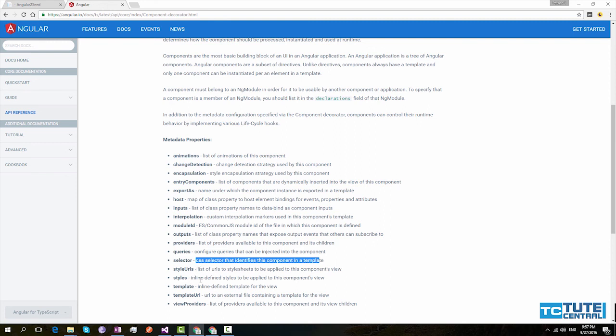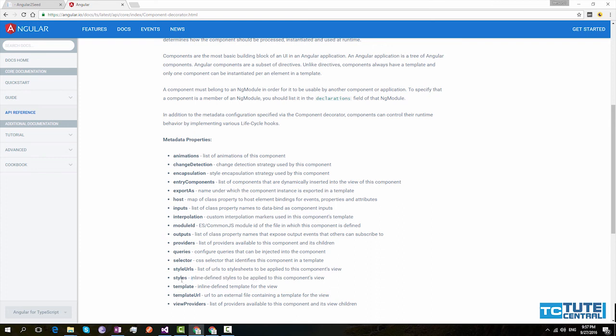Selector is our CSS selector. And styles and styles URL, this is similar to template and template URL. Styles is used to provide CSS for our component element. Styles URL is used to provide external CSS files to our component.